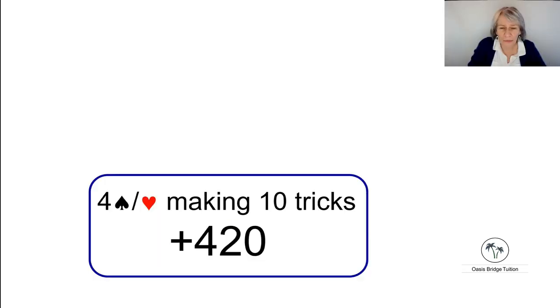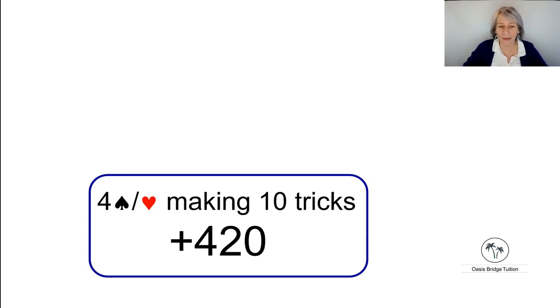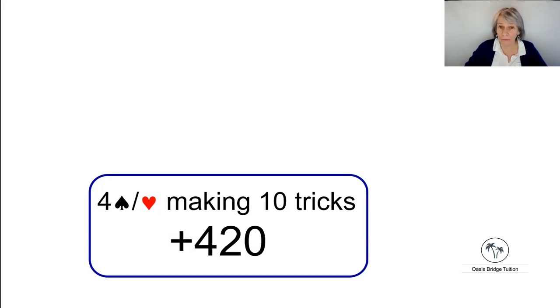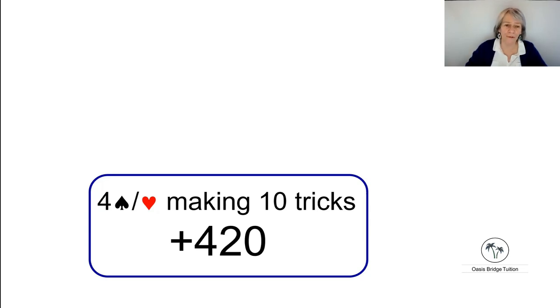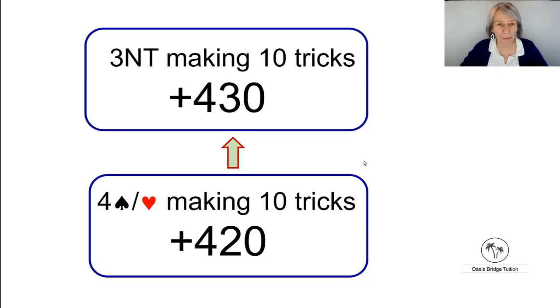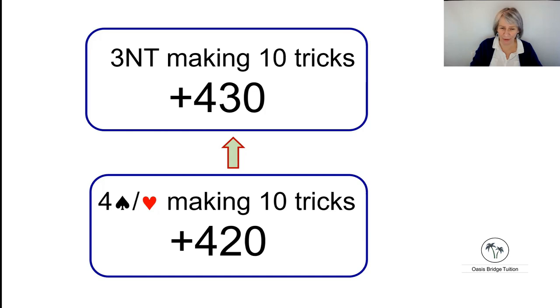In terms of the score, if you're making four hearts or four spades, then that's going to earn you 420 points. But if you make three no trump with the same number of tricks, so that's with an overtrick, that will score you 430 points. Just 10 points, but very important points in duplicate scoring.